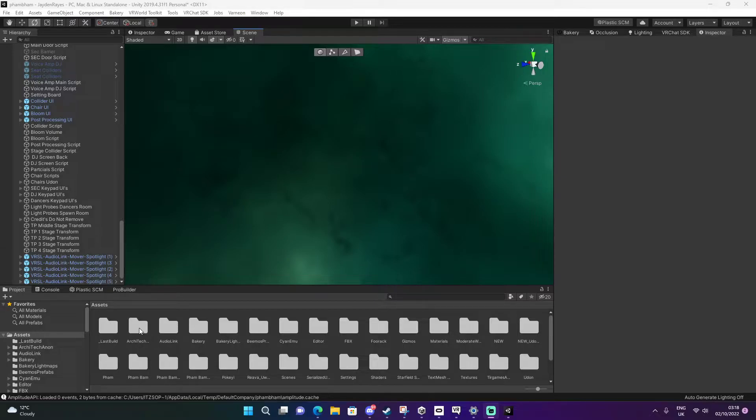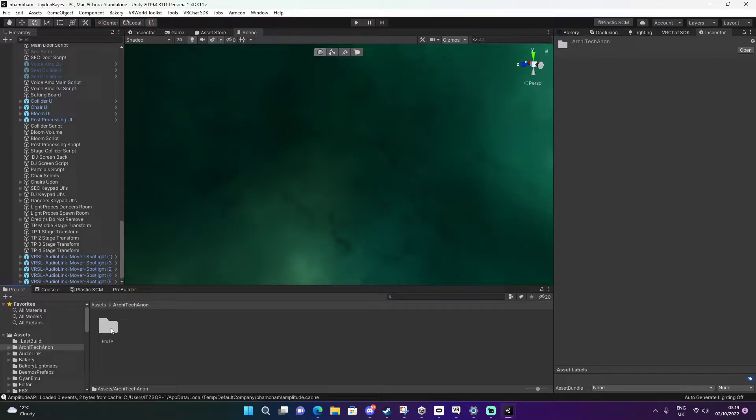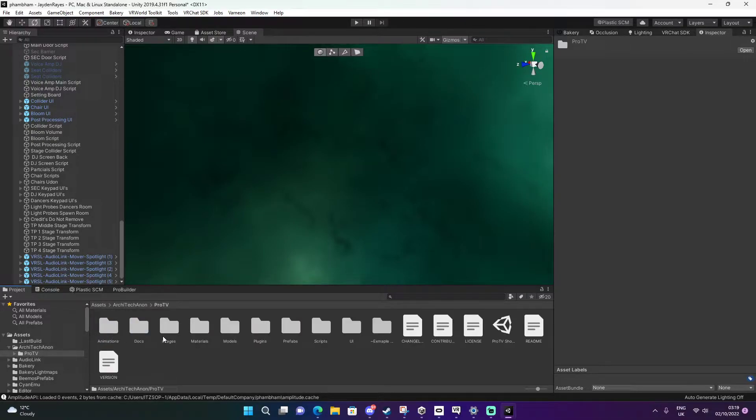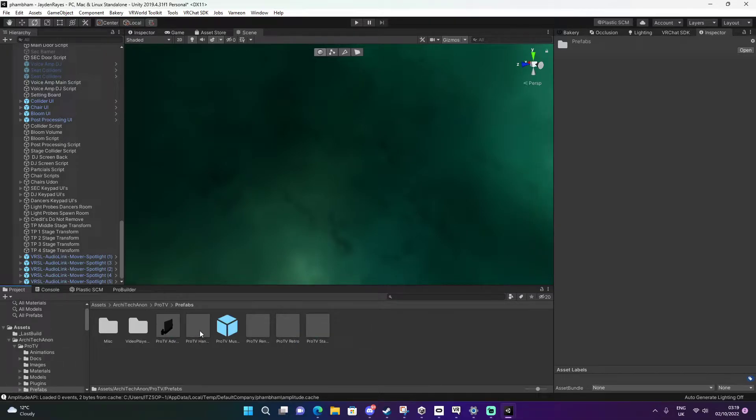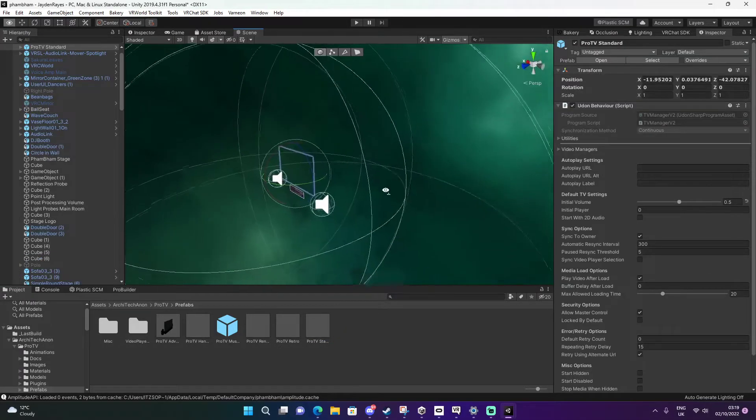We're going to open up the ProTV. Your folders should already be in your assets. We're going to find this name here and go to ProTV. We're going to open it up, go to Prefabs, and drag in the last one which is ProTV standard.